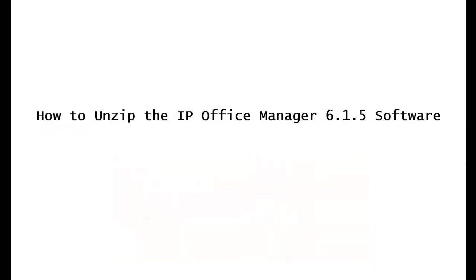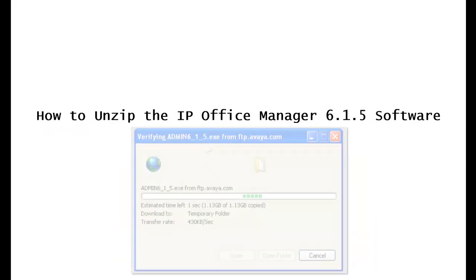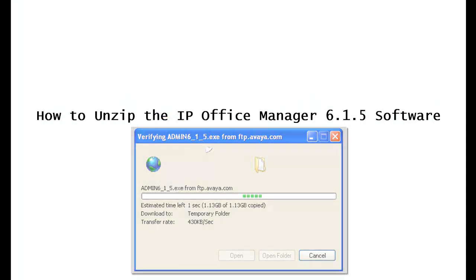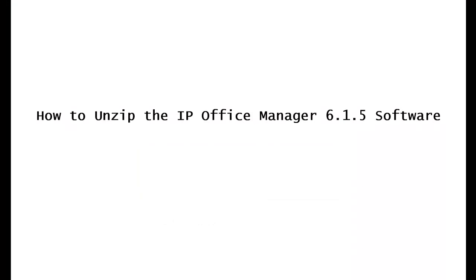Shortly after that, you'll see another popup that looks like this as it begins to verify the download. This may take several minutes.